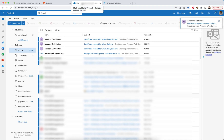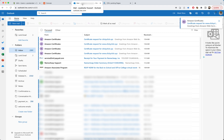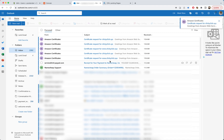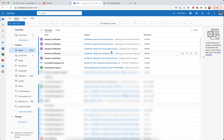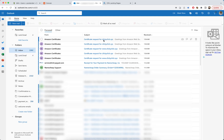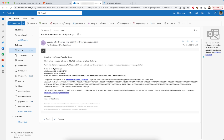I received the validation emails for www.clickyclickclick.xyz and clickyclickclick.xyz. Sometimes you get them sent to your junk or spam folder, so check there. I'll confirm clickyclickclick.xyz.